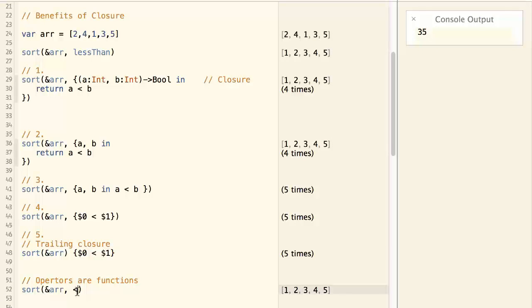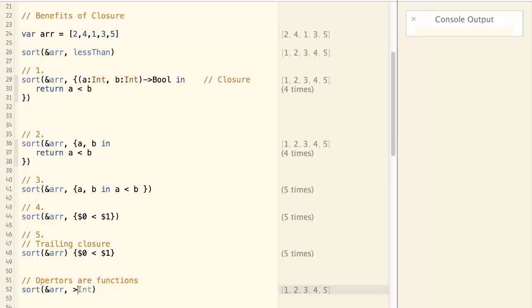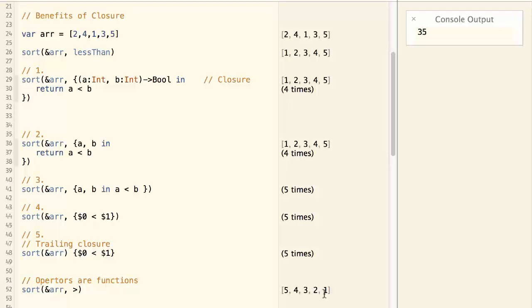And if I change the less than to bigger than, it will sort the array in a descending order.